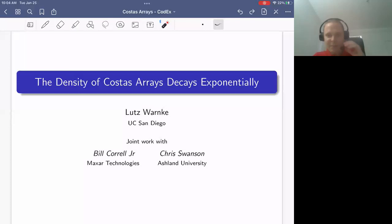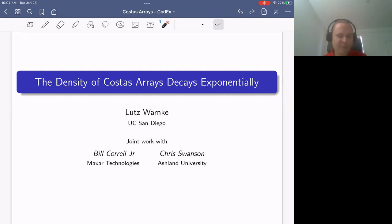Thank you very much for the chance to speak here. Everything I want to talk about today is joint work with Bill Correll and Chris Swanson. It's really at the intersection of probability, combinatorics, and motivated by applications in radar and sonar.